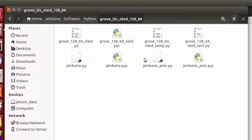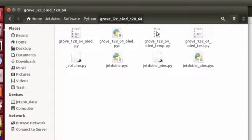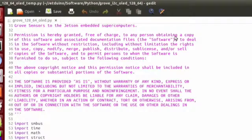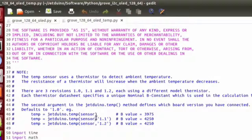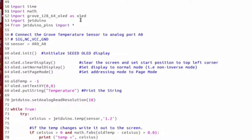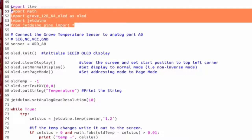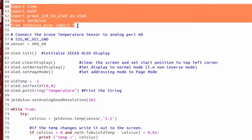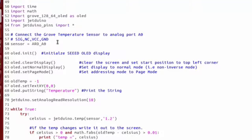Next let's open up the Grove OLED temp file. So within this file the first things we do is import some modules: time, math, our OLED module, Jeduino, and Jeduino pins. Then we assign our sensor as A0.